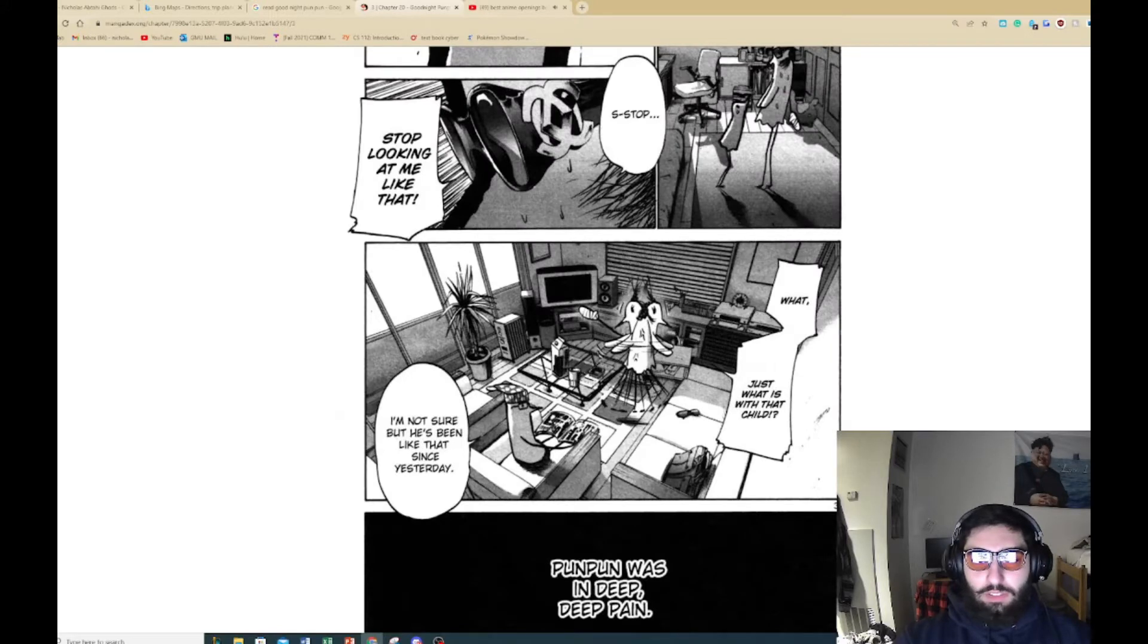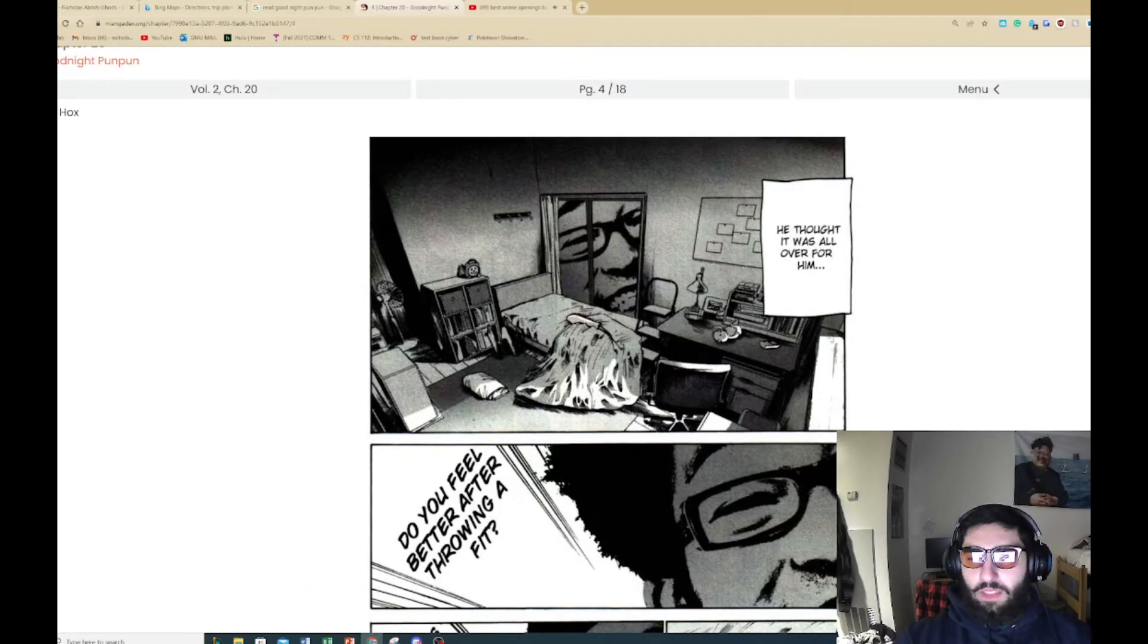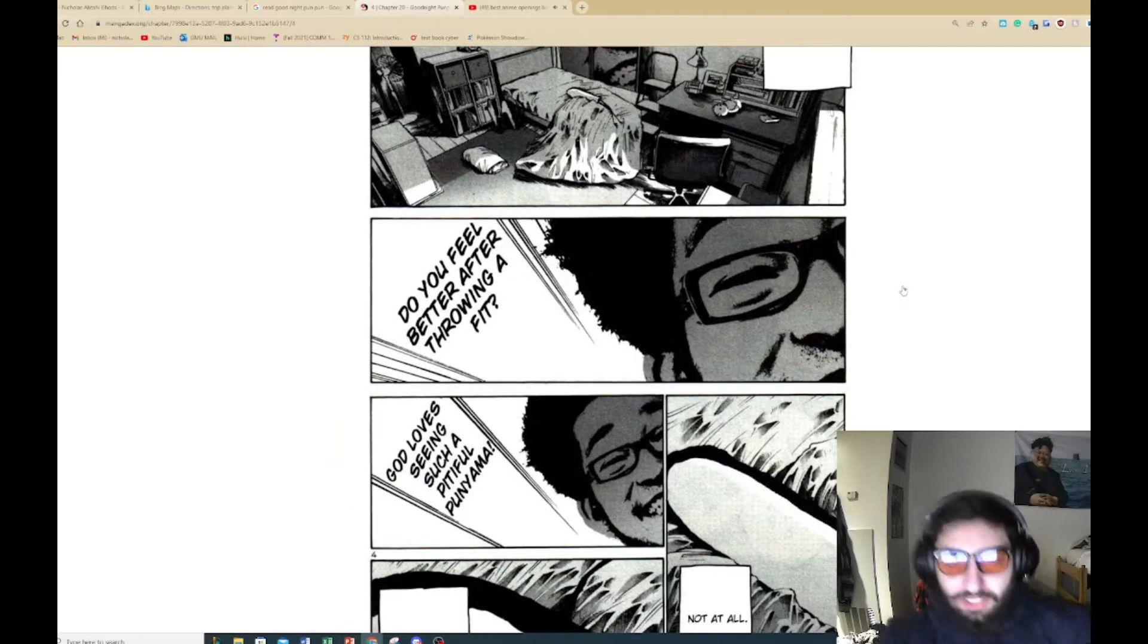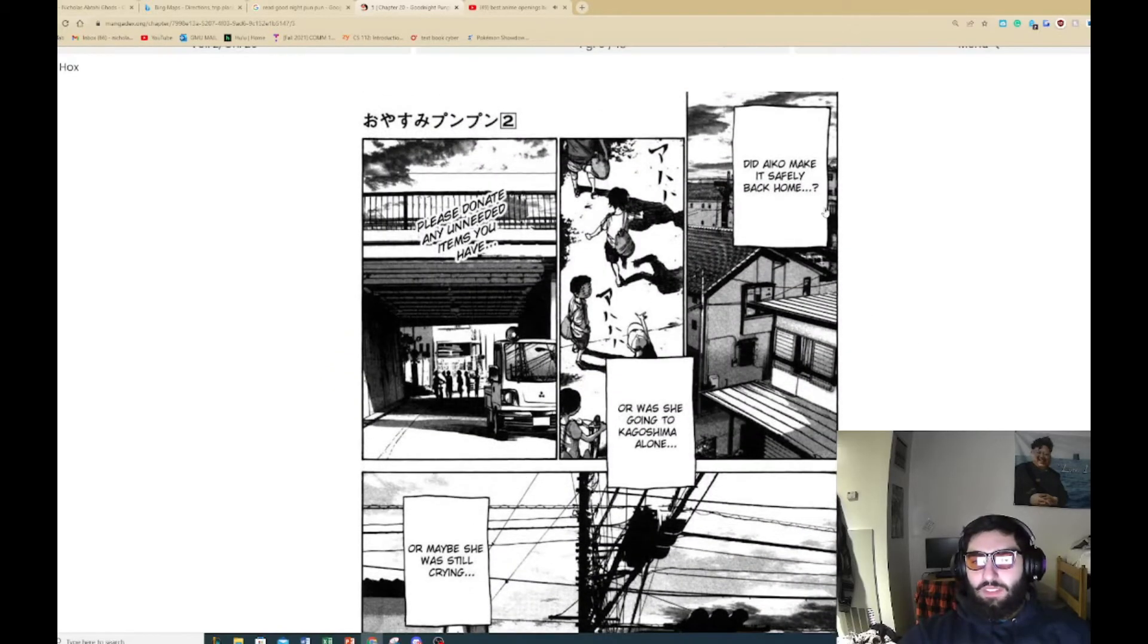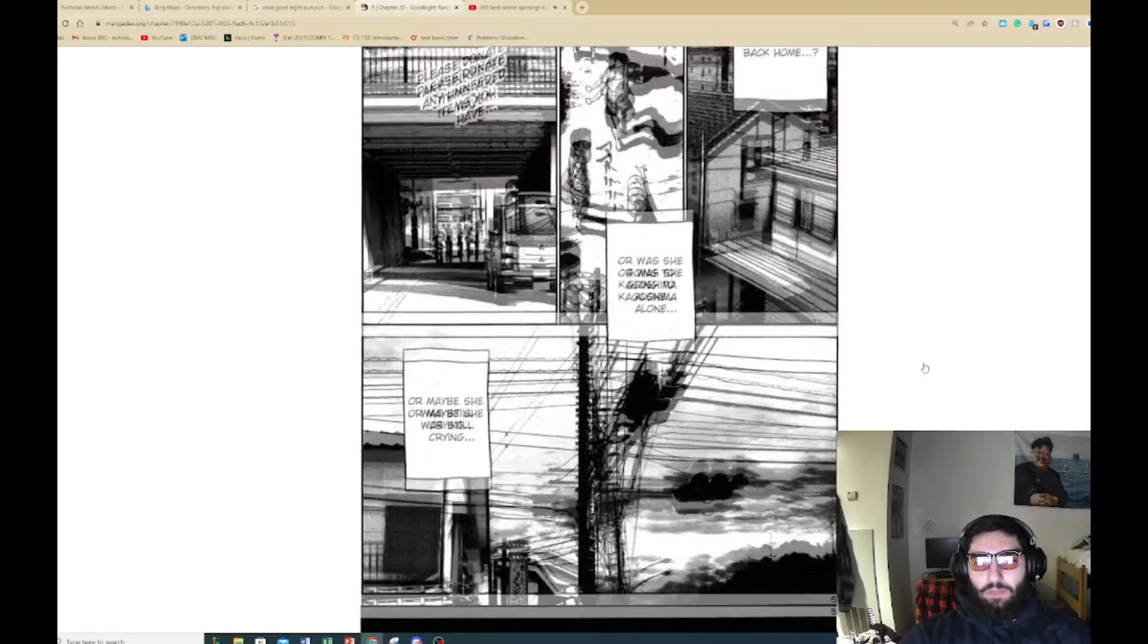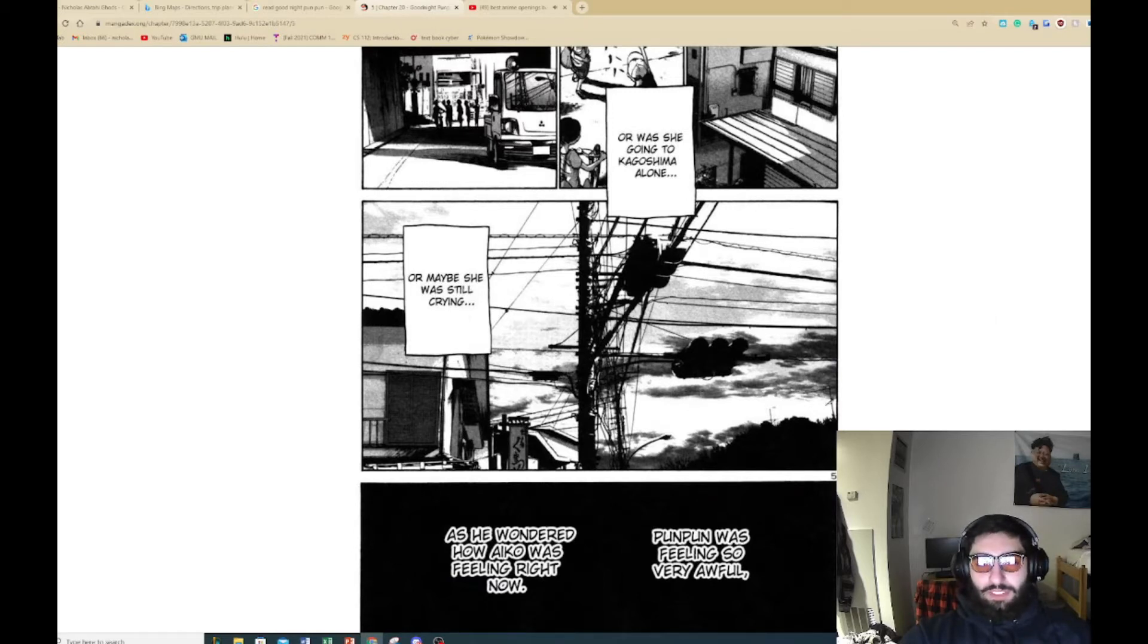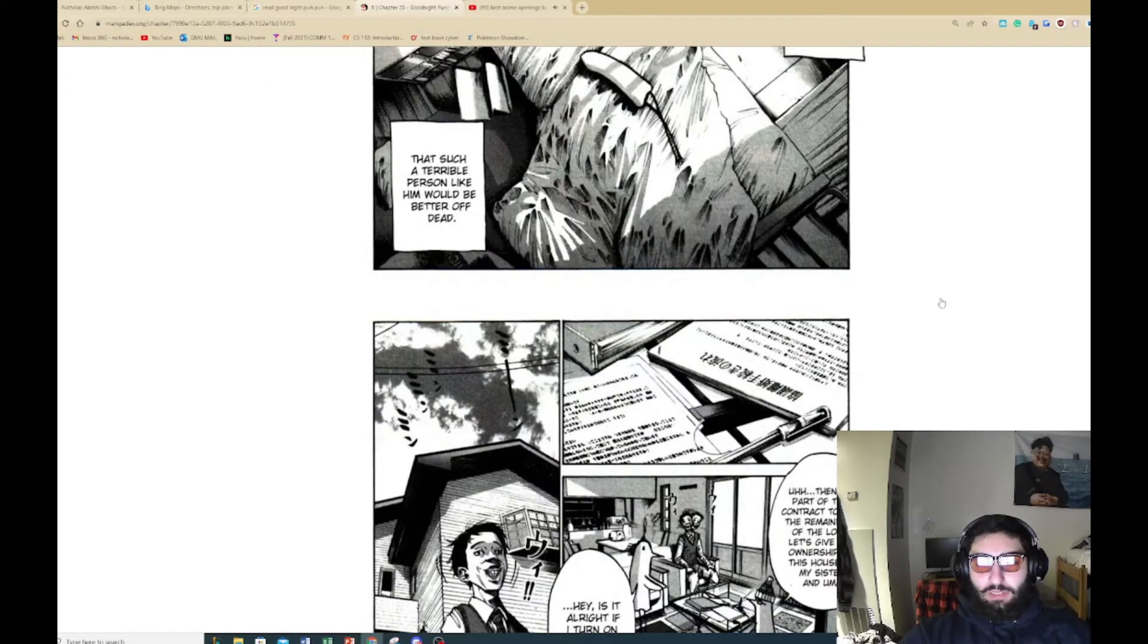Just what is with that child? He's been like that since yesterday, brooding in deep pain. He thought this was all over for him. Do you feel better after throwing a fit? God, such a pitiful Punpun. Not at all, he felt awful. Did I kind of make it back home safe? Or was she going to go to Kakoshiyama alone? Or maybe she was still crying. Punpun was feeling very awful as he wondered how Ikuno was feeling right now. Punpun thought such a terrible person like him would be better off dead.